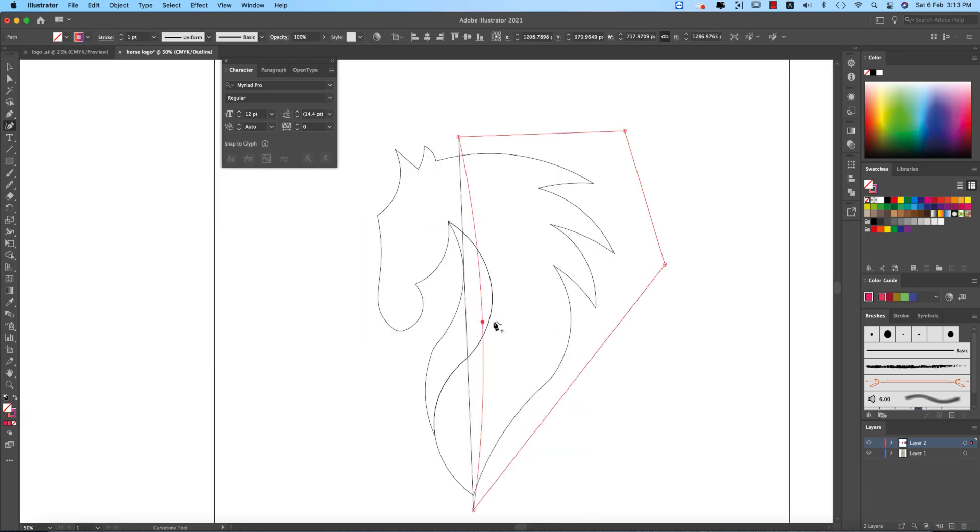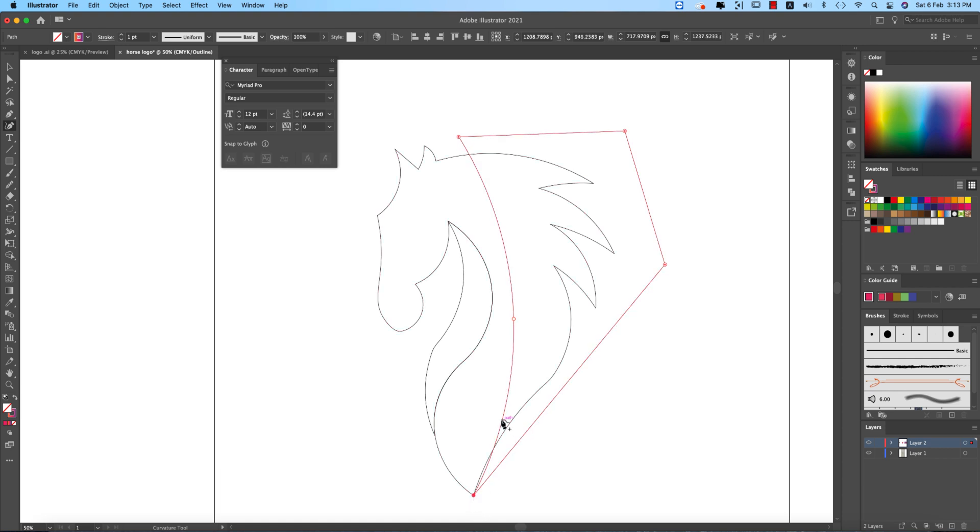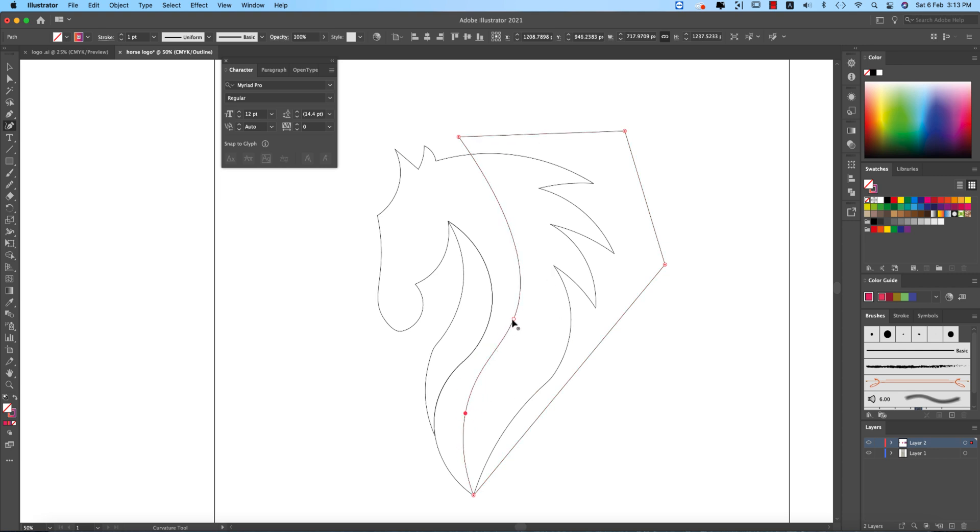Now curve tool and select here. Actually putting an anchor point over here.